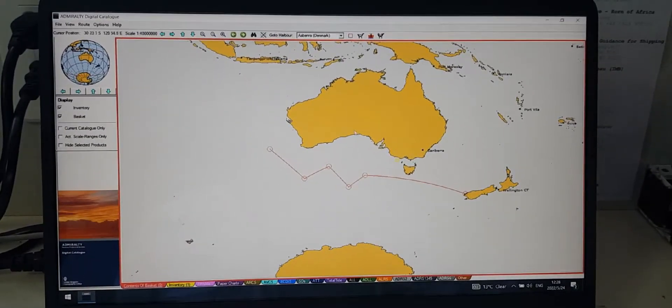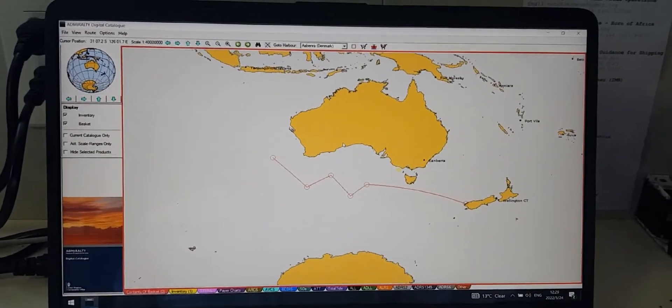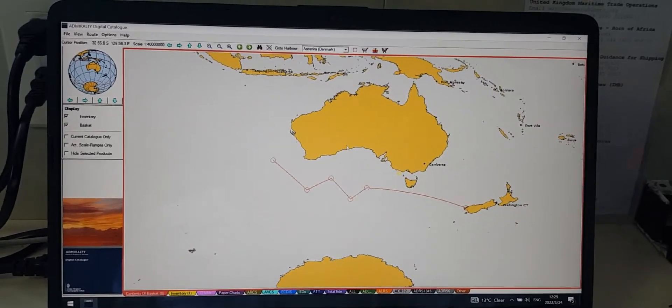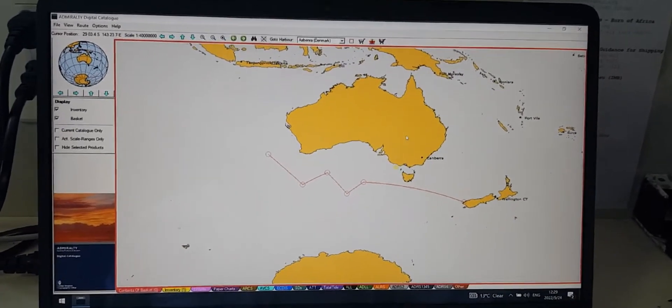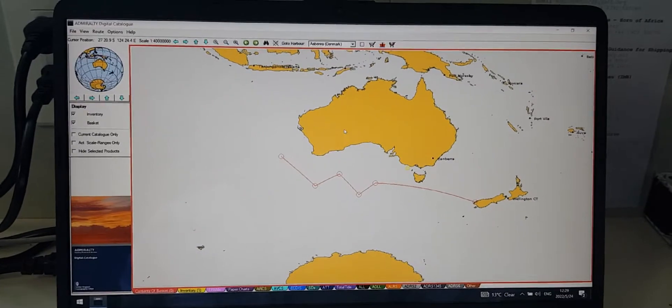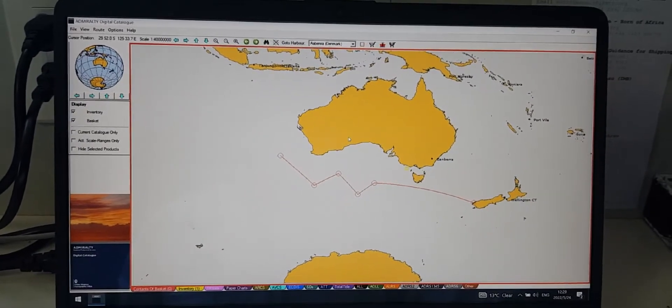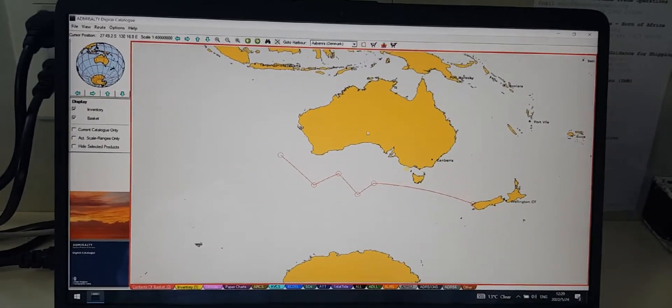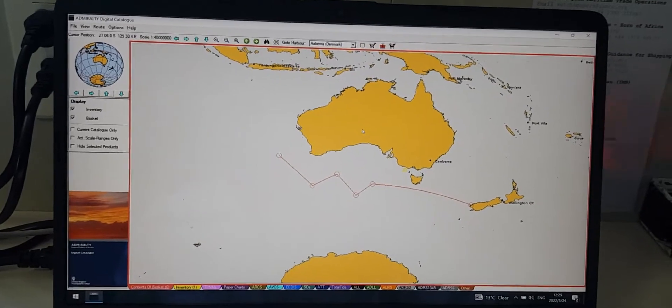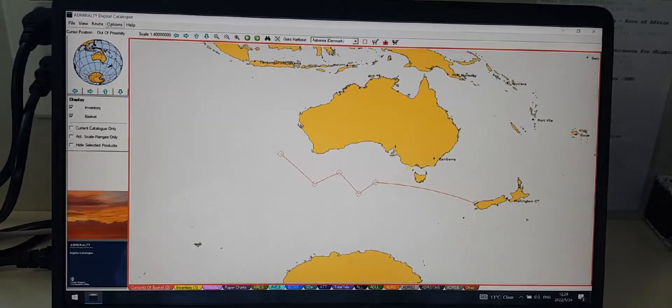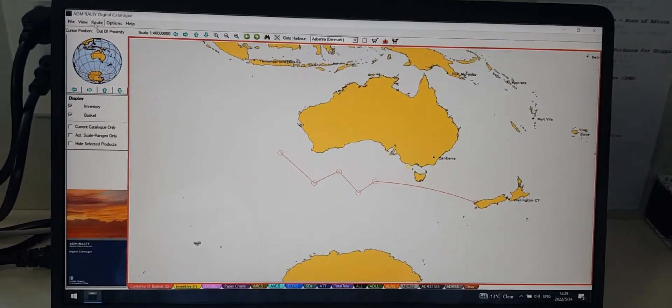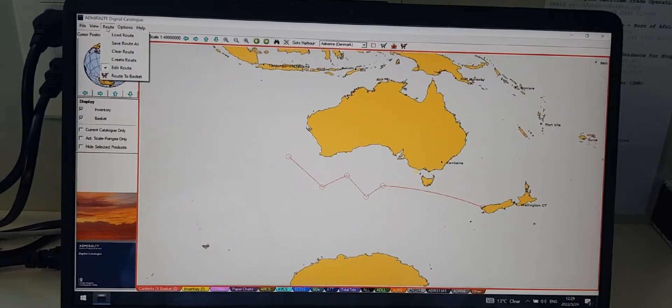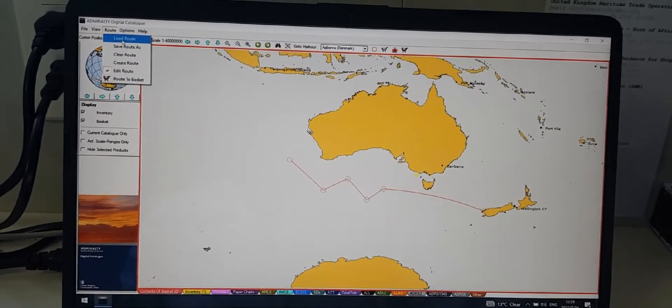The second method is that you can load the route from ECDIS. To do that, click on the route on the taskbar right here, then select the load route.